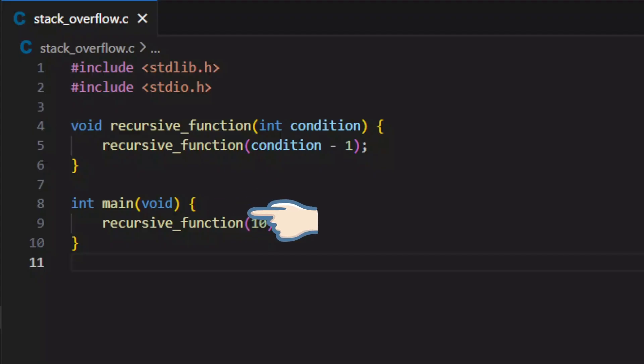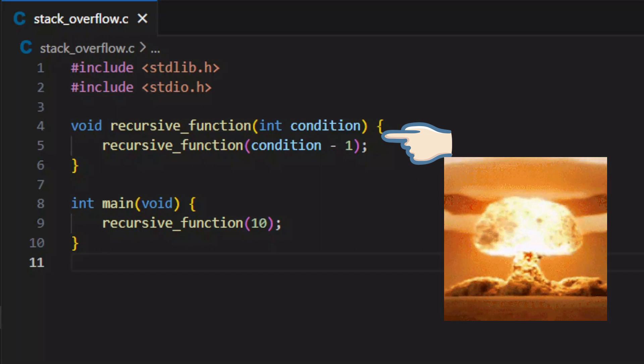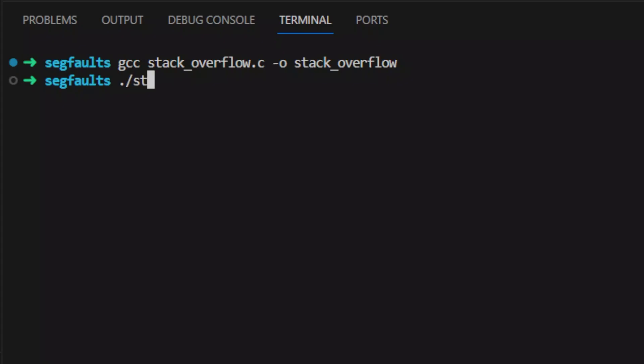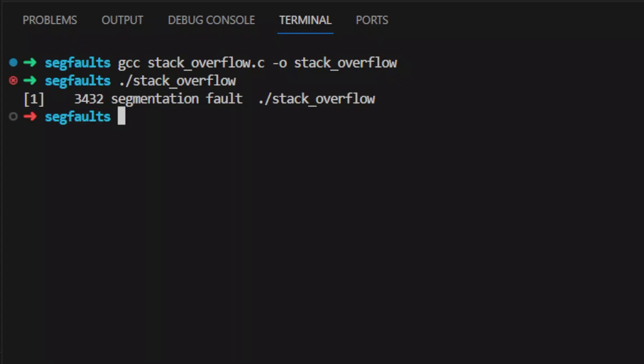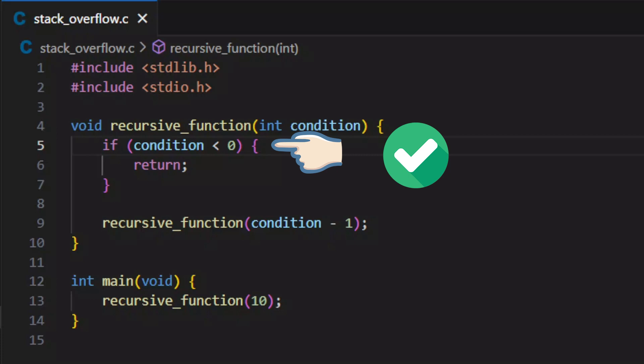In this code, the recursion will just go forever until your machine has no memory left for the call stack, which will also trigger a segfault when you run it. To avoid this, always remember to have a base case or termination case for your recursive function.